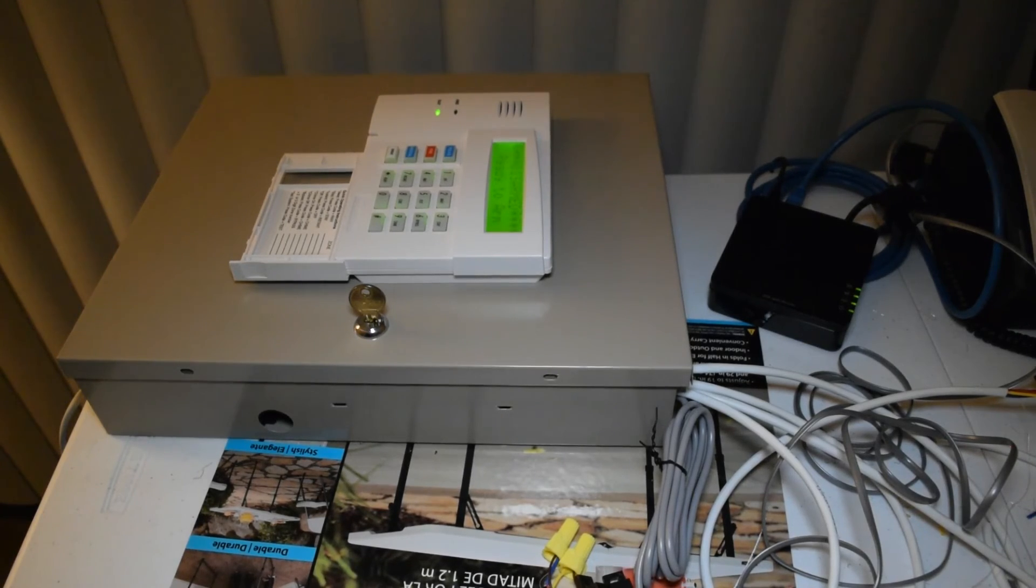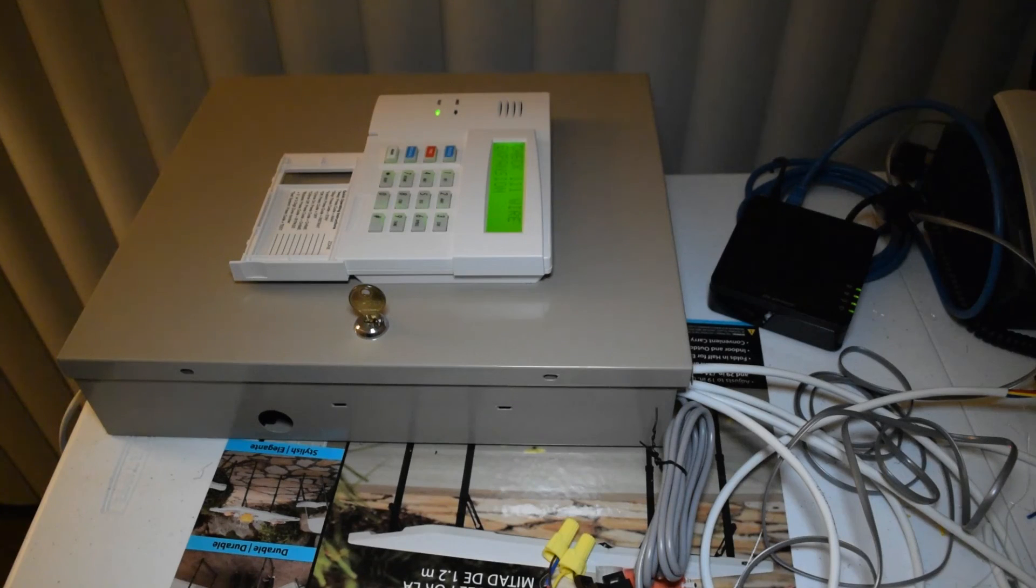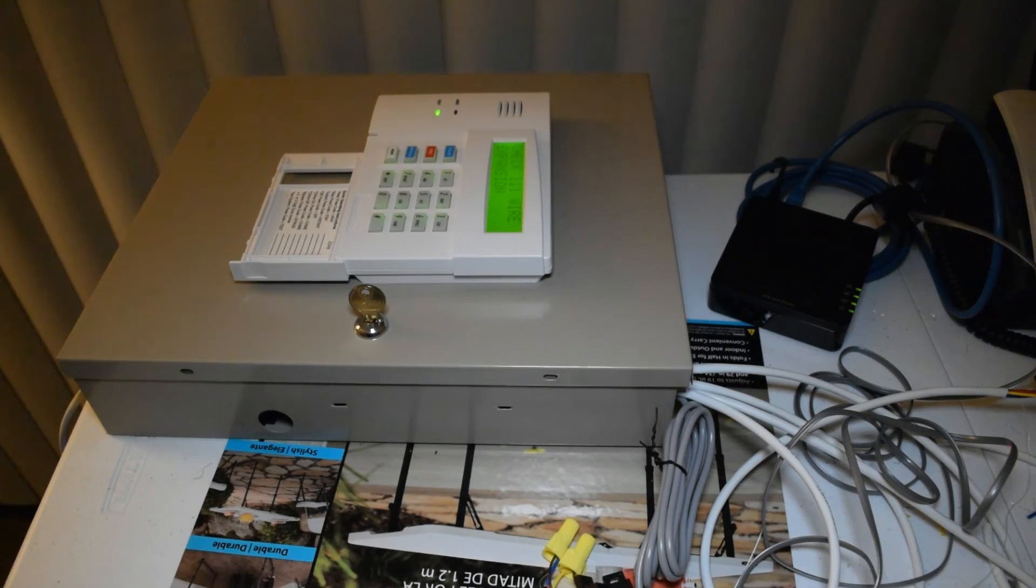That is how you add a siren to the Vista 20P security panel. I hope you all enjoyed, and take care.